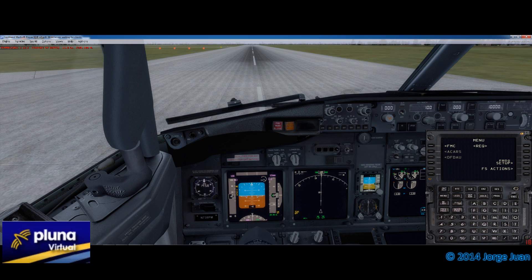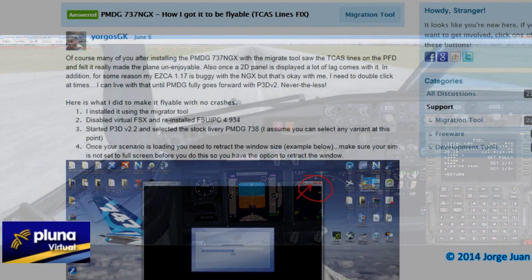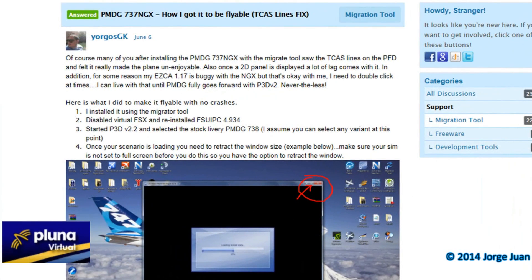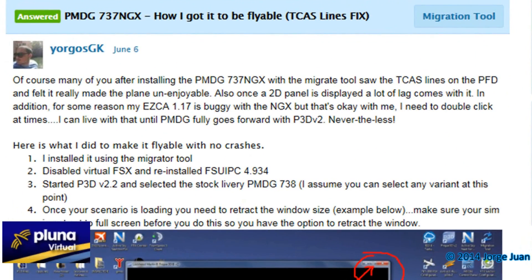Here I have only the Prepar3D version 2.4 with the 737 NGX of PMDG. I followed the instructions shown here on how to fix the TCAS red lines on the PMDG 737 NGX. Basically, if you go to the FlightSim Estonia migration tool, I used the migration tool to install the 737 NGX and I followed these instructions.